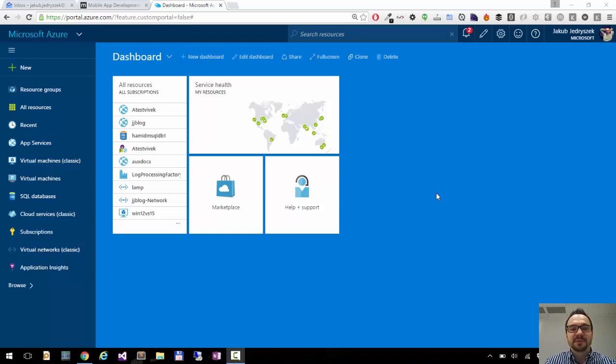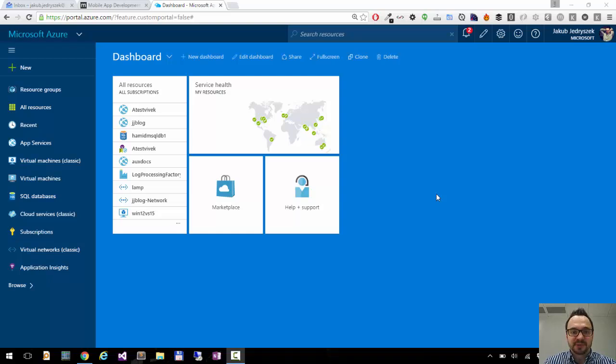Hi, this is Jacob from the Azure Portal. Today I would like to show you how you can customize your dashboard.